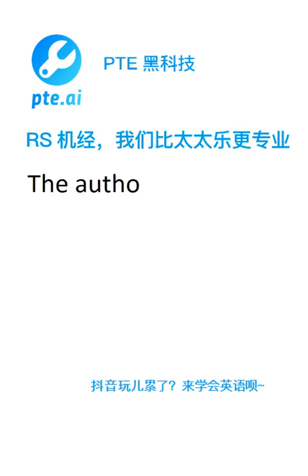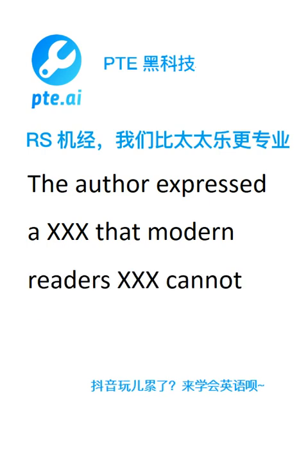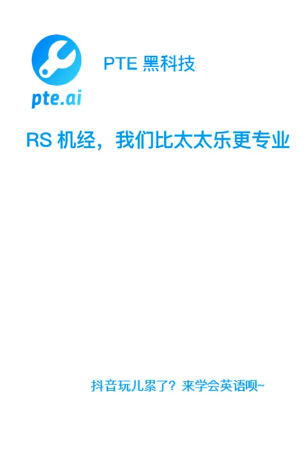The author expressed a view that modern readers cannot accept. The application form is available in the office.